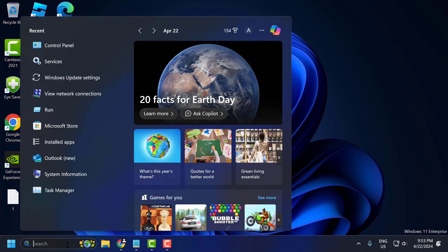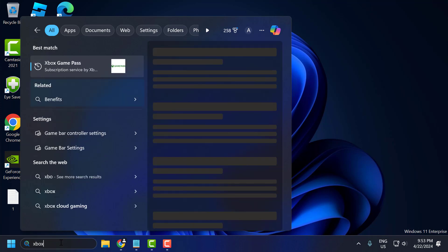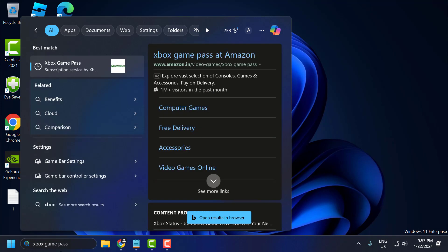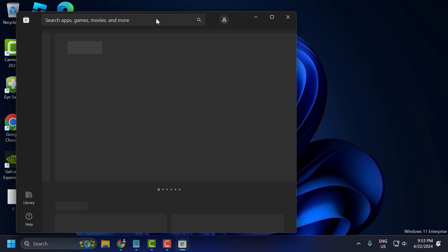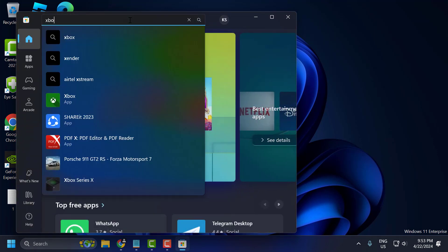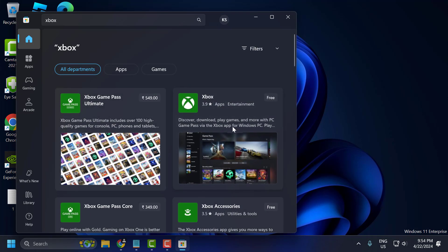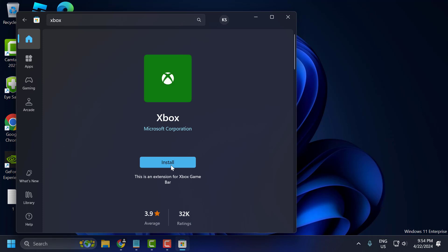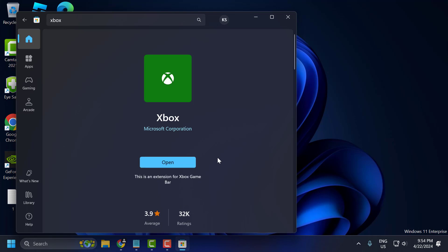To do this, go to the search menu and type Xbox. Right click on the Xbox app and select uninstall, then select uninstall again. As you can see, we have uninstalled the Xbox app. Now search for Store and open the Microsoft Store. Search for the Xbox app, select it, then select the install option and install it. After installing, check if the problem is solved.